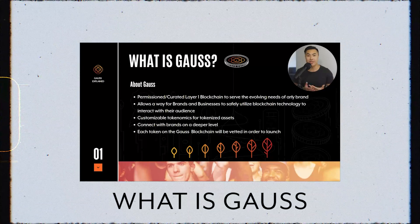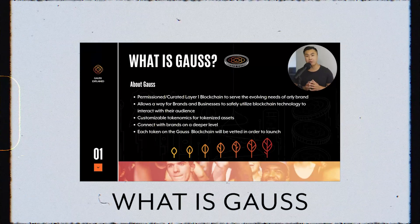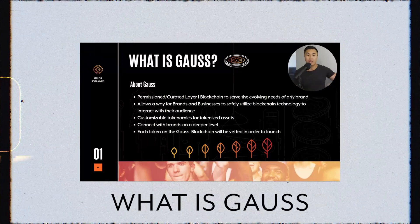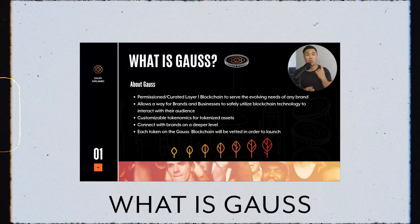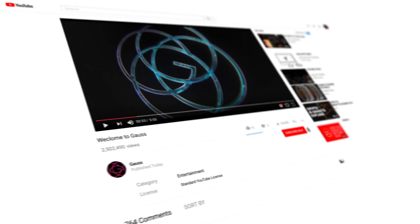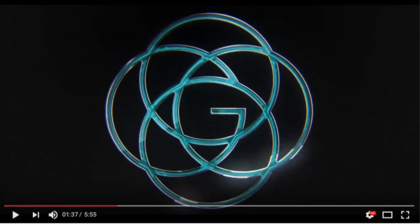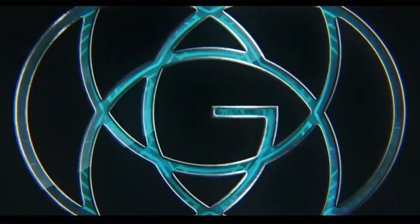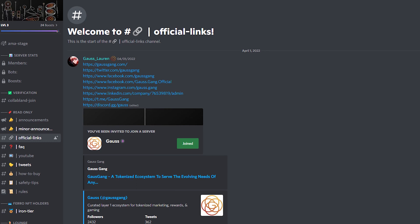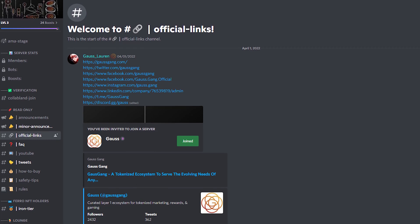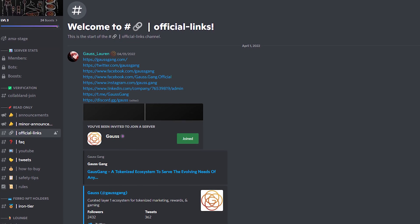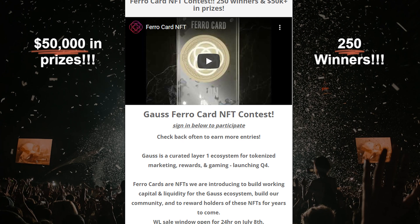Welcome everyone to the GOSS channel. If you are new here, we have a video explaining exactly what GOSS is and how it is creating a new space for creators and brands to interact with their audience. Please like, subscribe, and hit that bell notification for the latest updates on GOSS, and also check out our Discord to talk with the community, get access to the latest information, live AMAs, and ongoing contests.